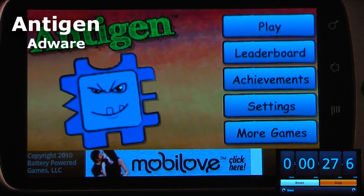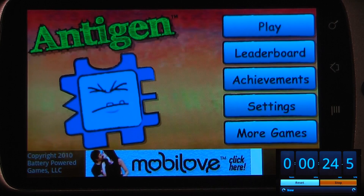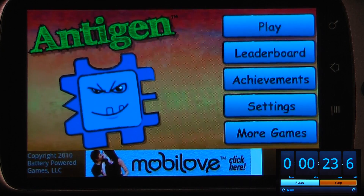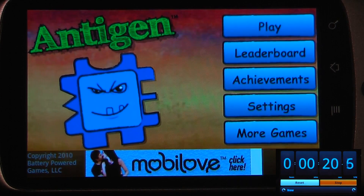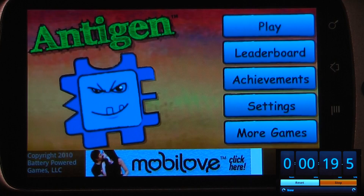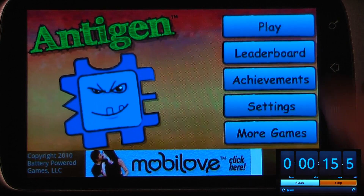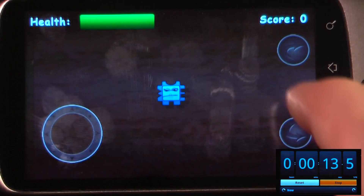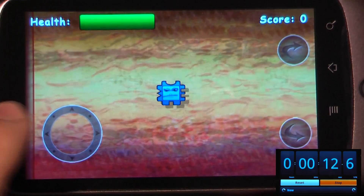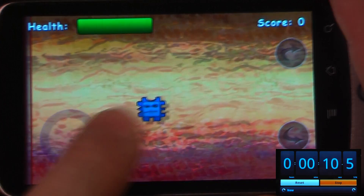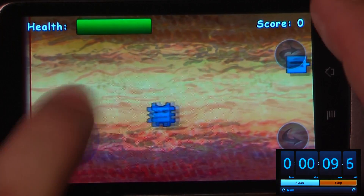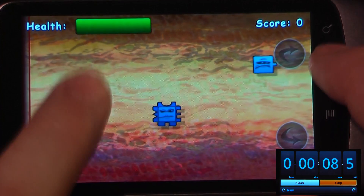This application is called Antigen and it is free on the Android market. The cool thing about this program is it has a few different control styles that you can use. You can either use an on-screen d-pad, or you can use a trackball if you have one on your device. Now I can use this on-screen d-pad to move my antigen around and it's pretty simple.